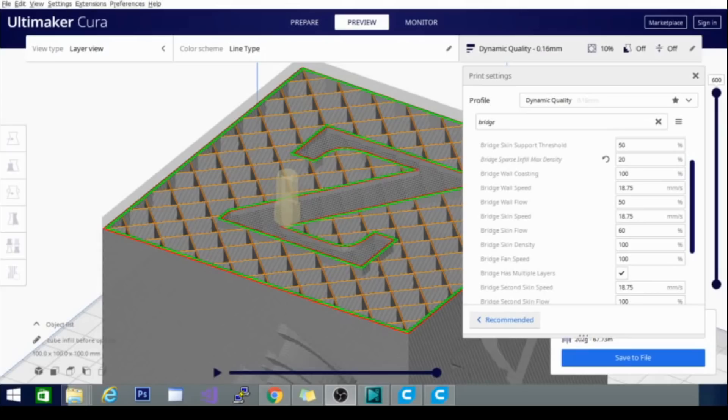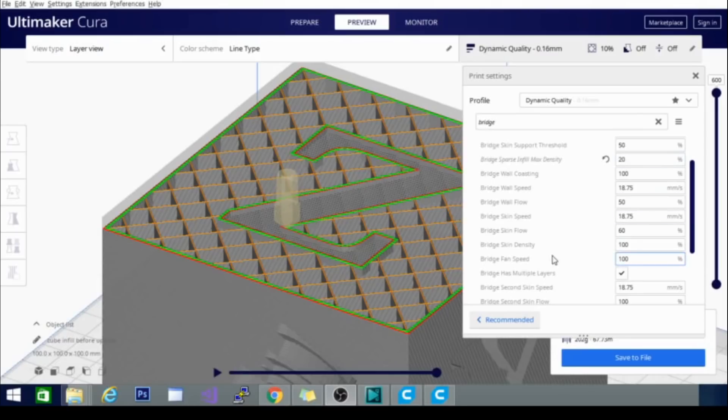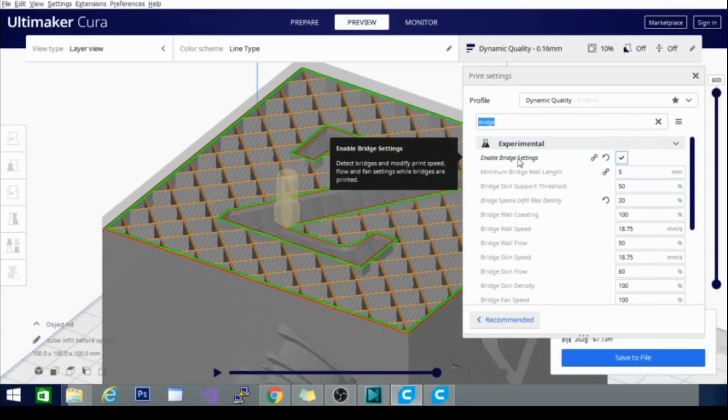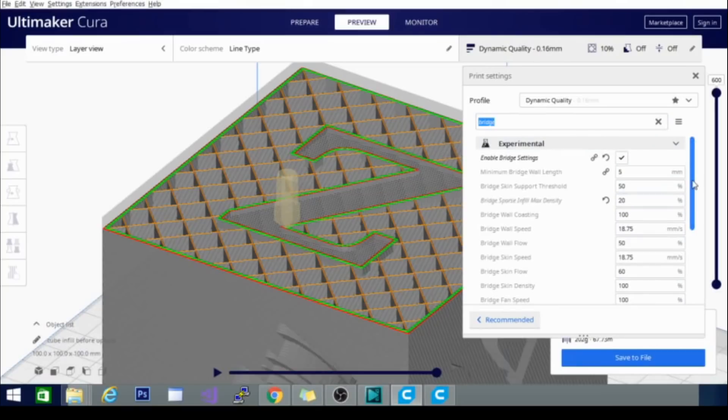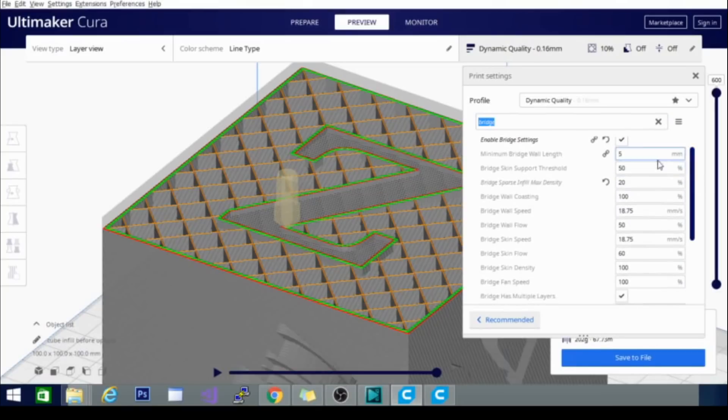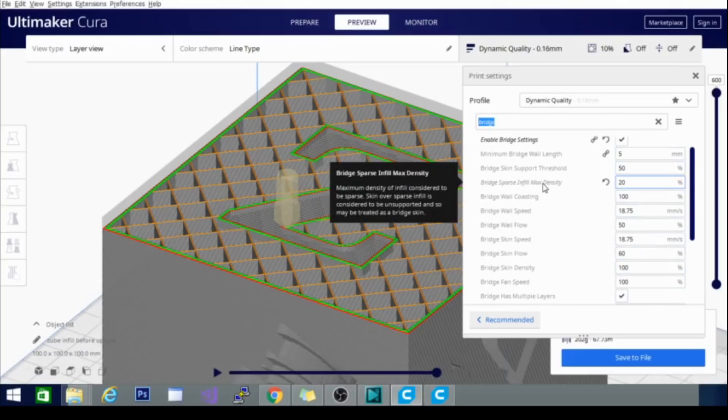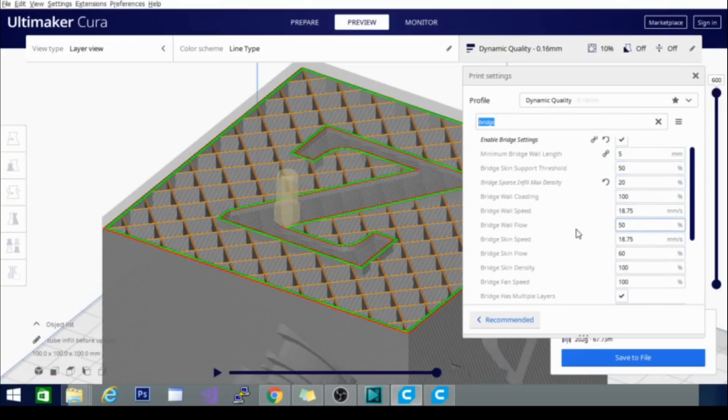The next setting we're going to be discussing is another one contributed by Smart Avionics. It's nice to see other people contributing settings that people have been asking for in the community for a while. And this setting is the sparse bridging control. So basically, if you go up here into your settings and type in bridge, you will get this enable bridge settings right here. If it's not turned on, you're going to want to go ahead and click it, and by clicking that, you're going to get all these other settings here.